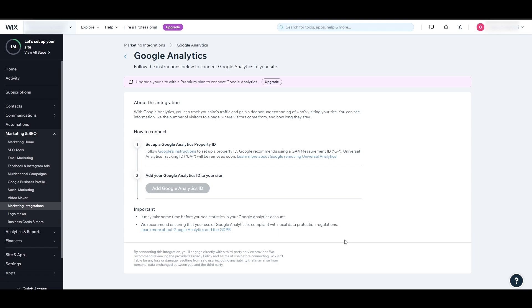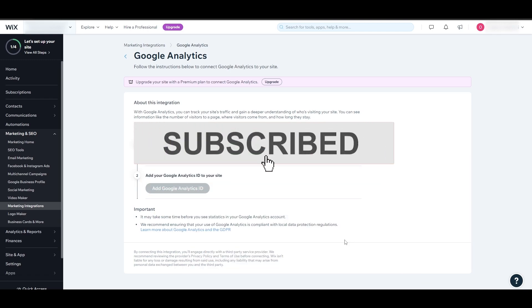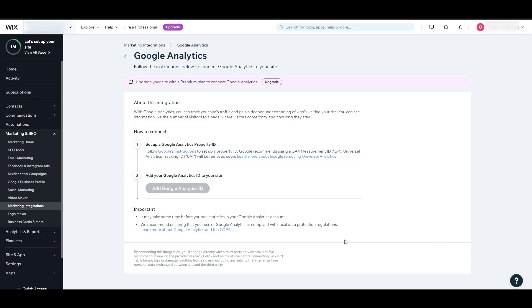That's how you set up your Google Analytics account. I hope you guys enjoyed this video. If you did, be sure to hit the like button, subscribe to the channel, and turn on post notifications. I'll catch you in the next video — take care and goodbye.